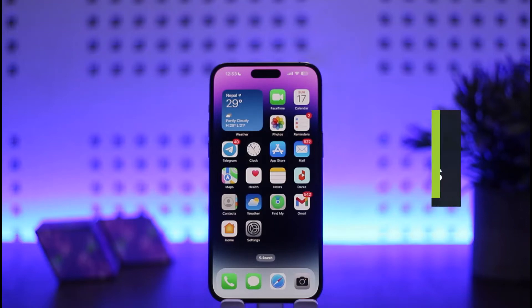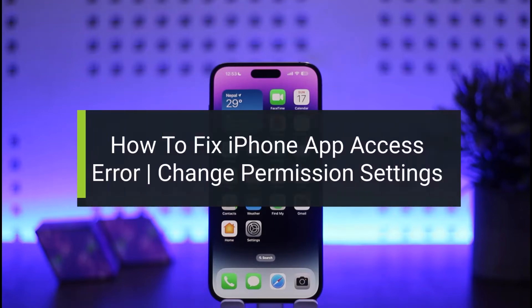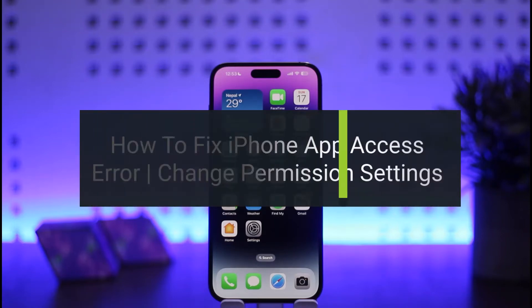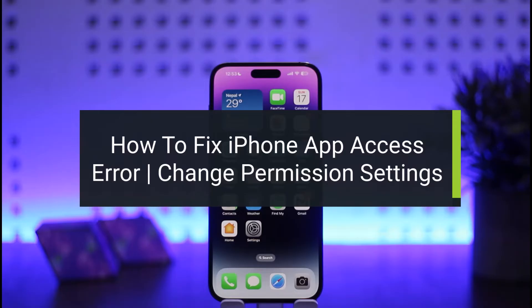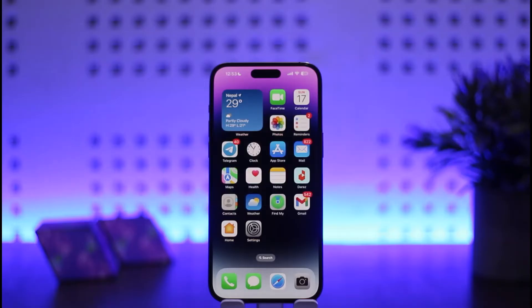How to fix app access error or change permission settings for your apps on iPhone. Hello everybody, welcome back to my channel 'How To Apps.' This is Peepin Busnet, and today I'll guide you on how you can fix app access error or change the permission for your apps on iPhone. The process is quite simple.